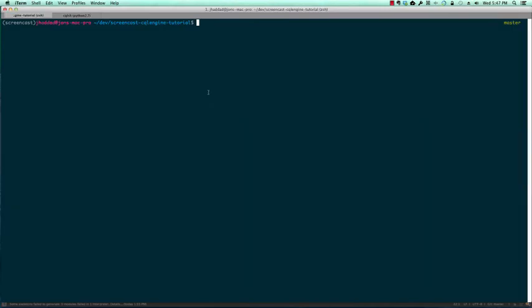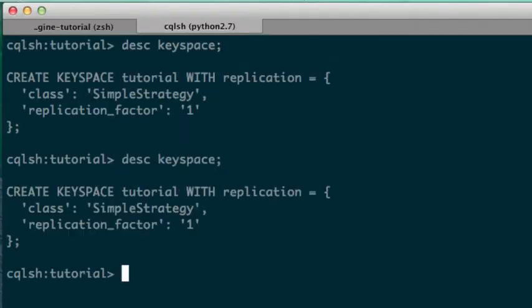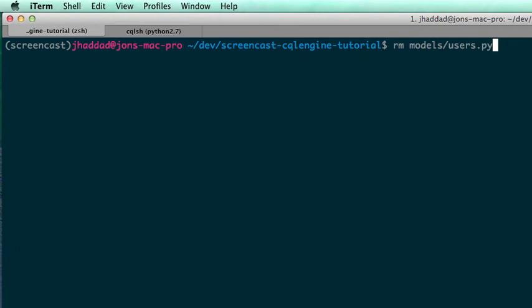Using CQLSH and the describe command, we can see that the user and photo tables don't exist in our keyspace yet. Once we run our tests, the tables will be created.